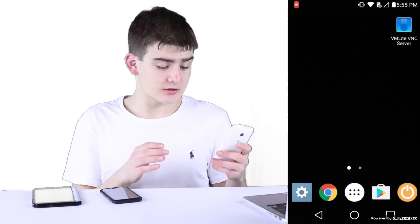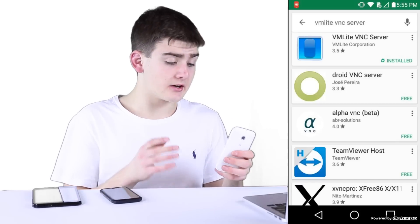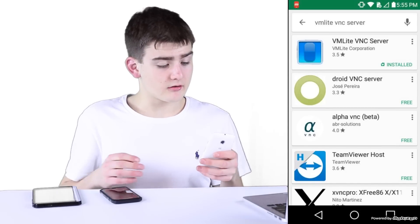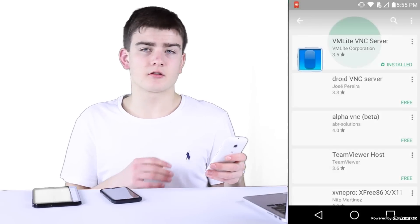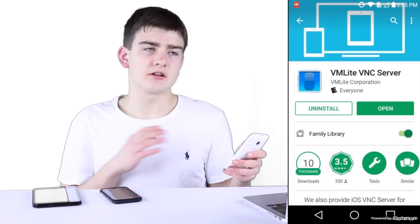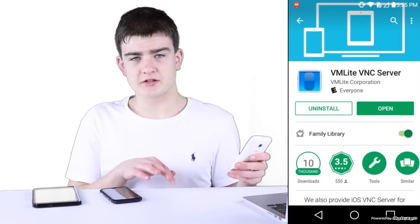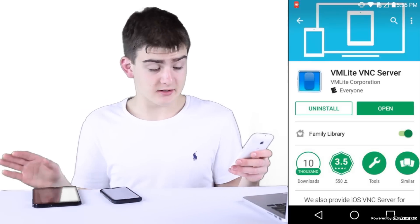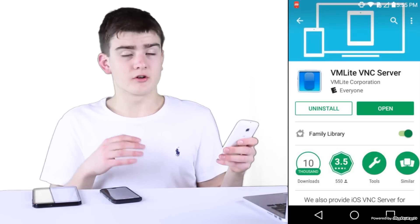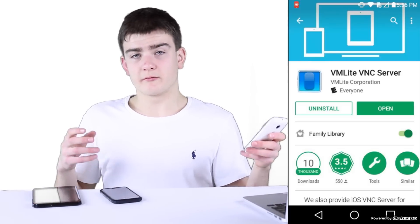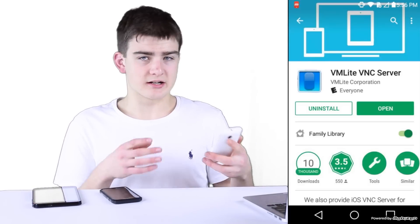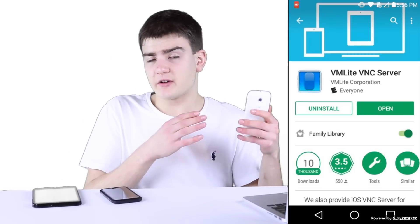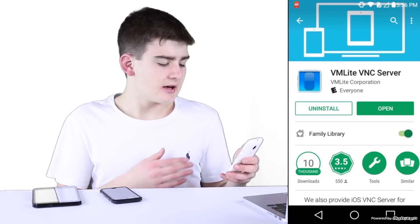First thing you have to do is go to the Google Play Store and download VM Lite VNC Server. This is $10 one time, as long as you're signed into the same account on all of your devices. You can also do Google family sharing to have different accounts as long as they're connected to the same family library.